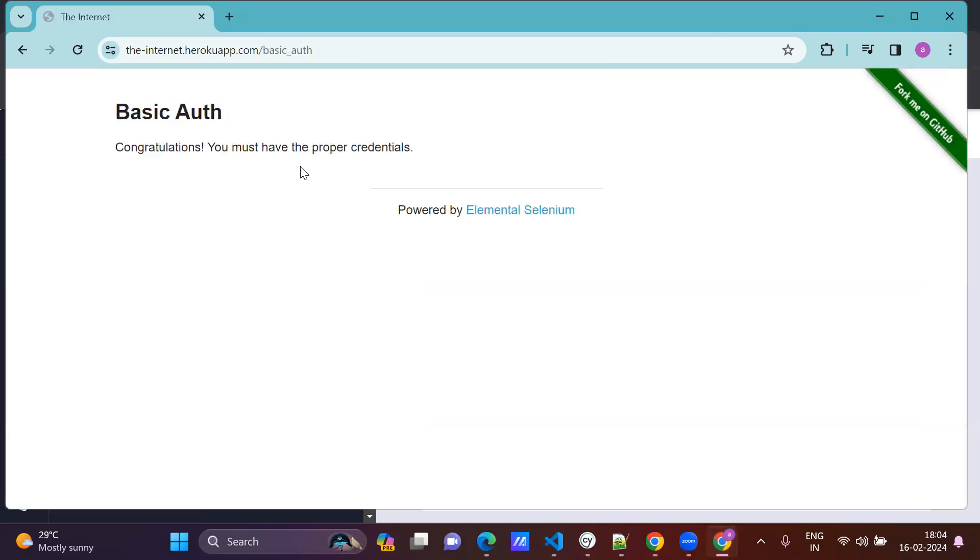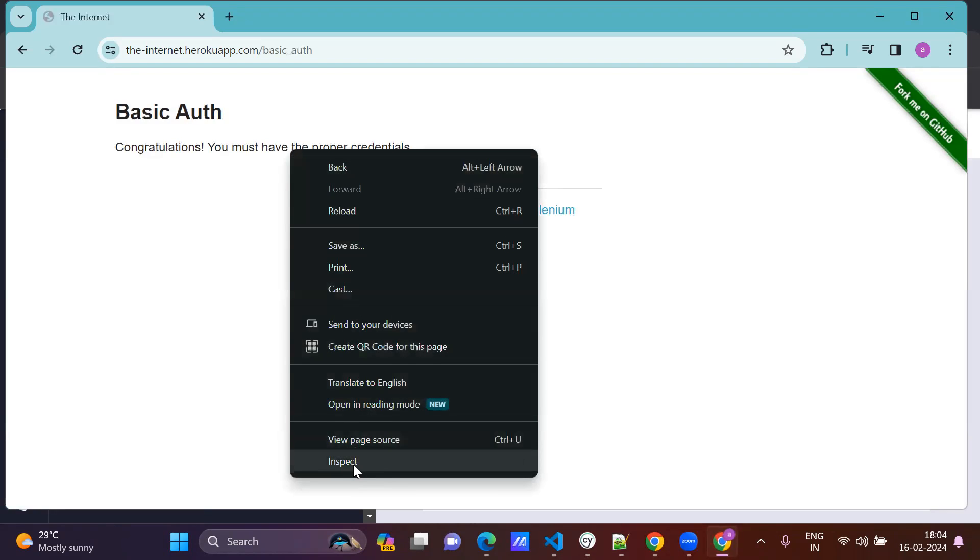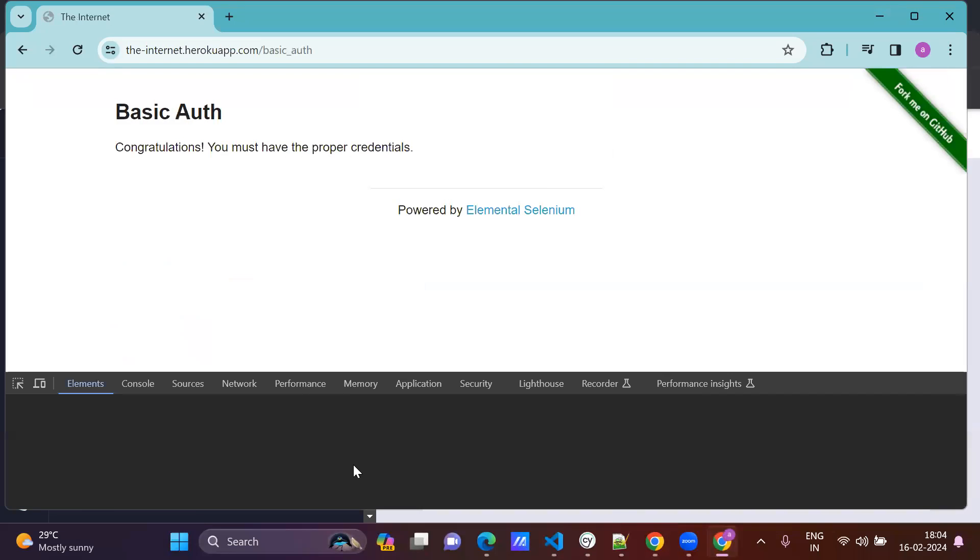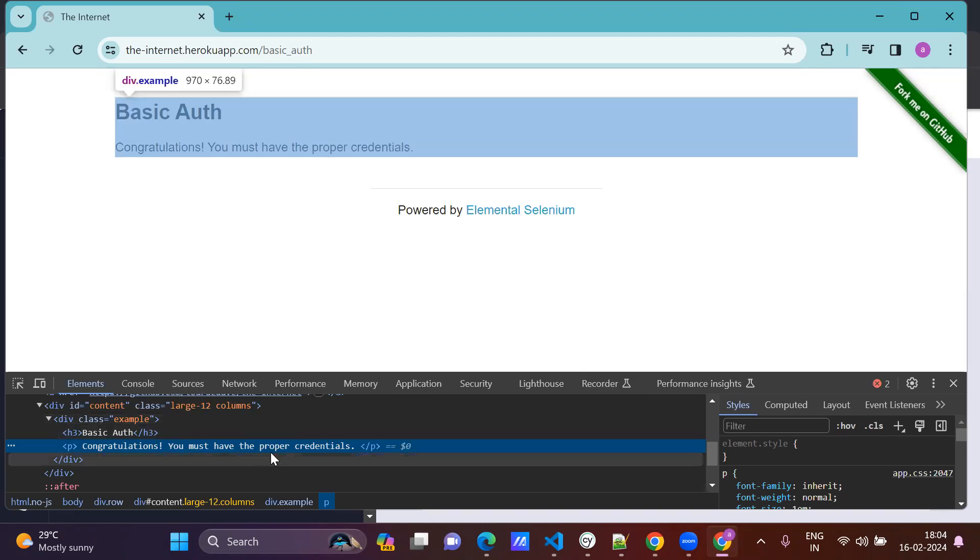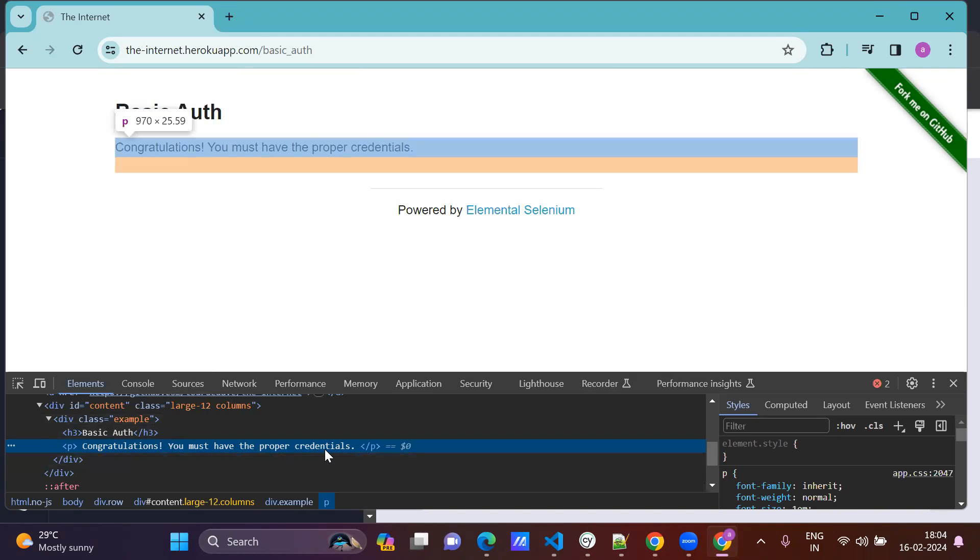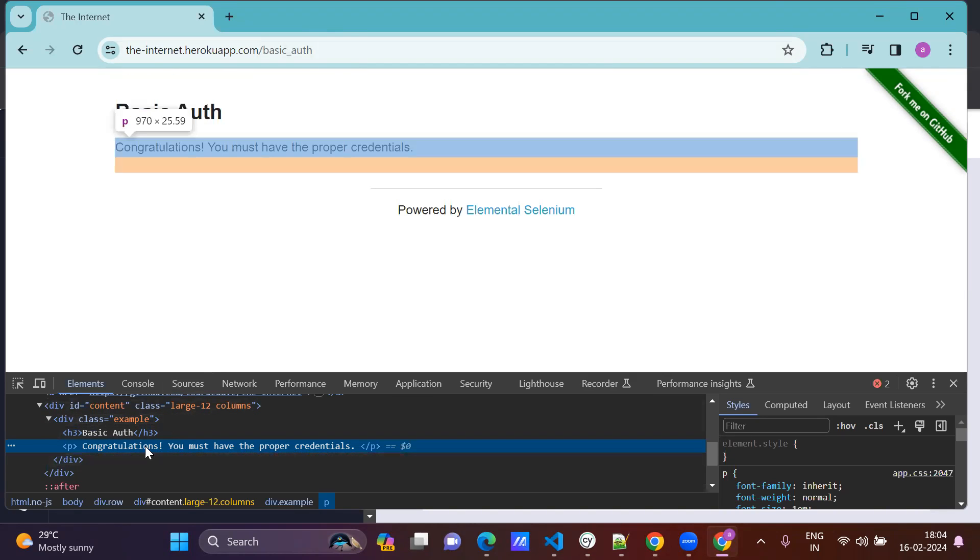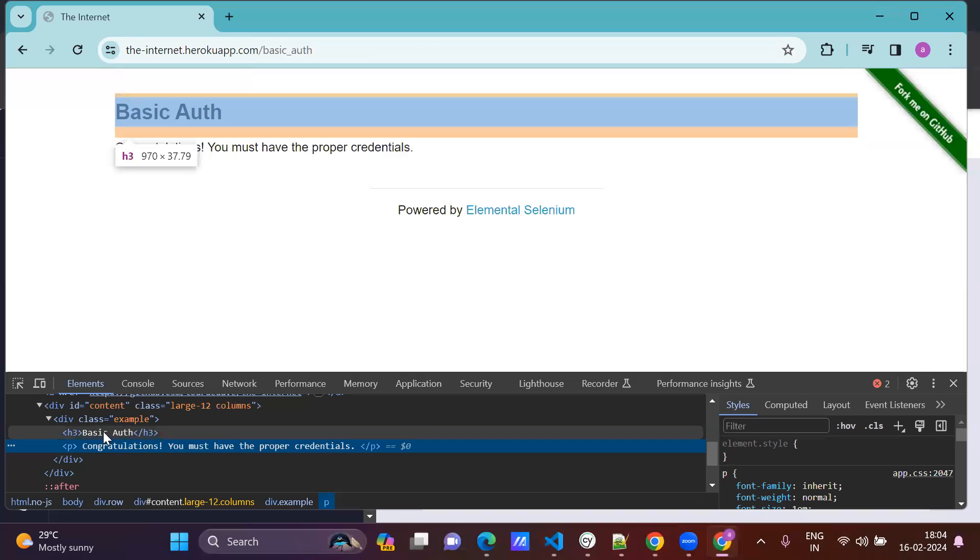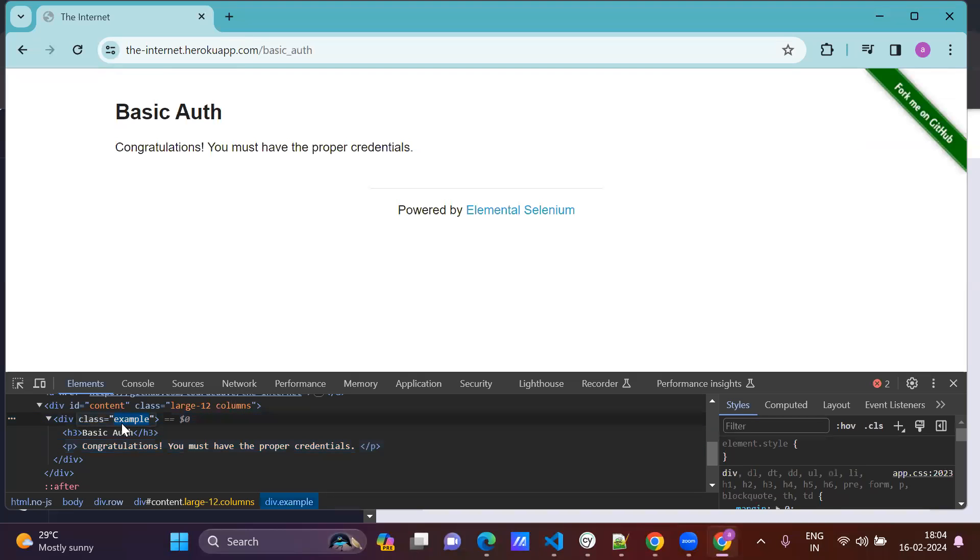Just validate this also. Inspect this element. So congratulations, you must have proper validation. This one, or URL also you can validate. I'm going with this one. Class example.p.